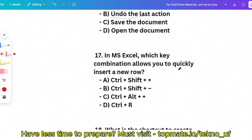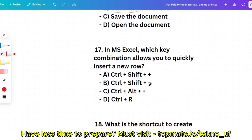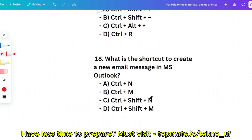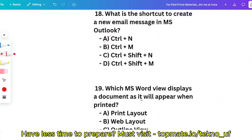Question 17: In MS Excel, which key combination allows you to quickly insert a new row? The correct answer is Ctrl+Shift++ (plus). Question 18: What is the shortcut to create a new email message in MS Outlook? Options: Ctrl+N, Ctrl+M, Ctrl+Shift+N, or Ctrl+Shift+M. The correct answer is Ctrl+N.